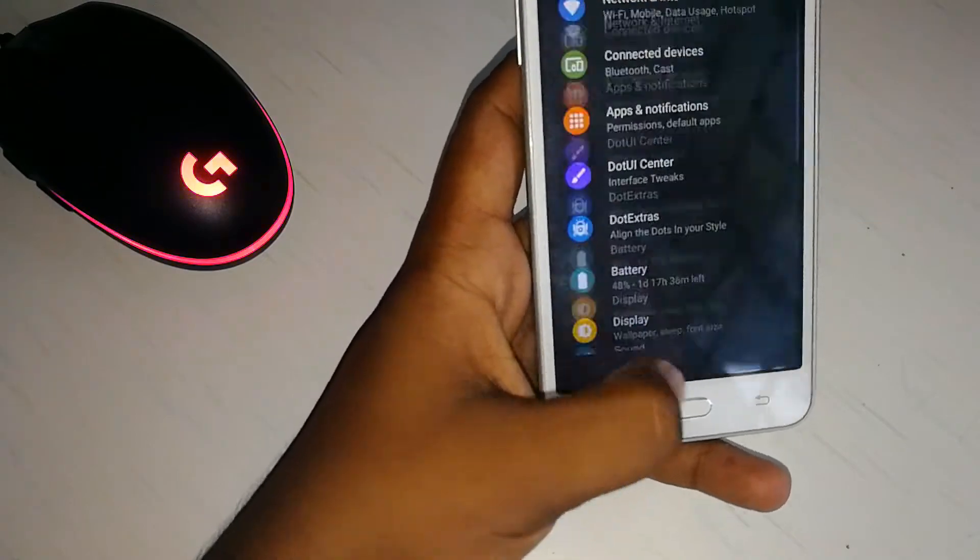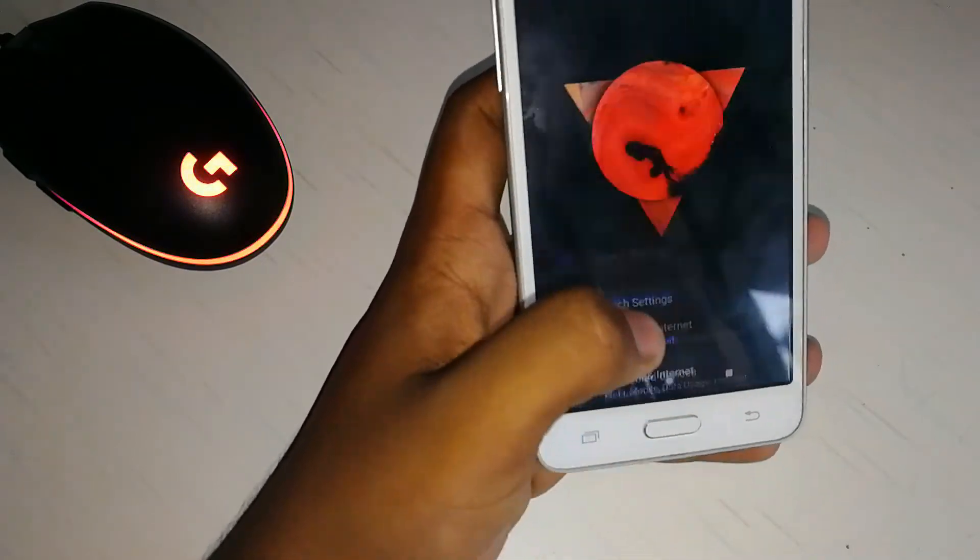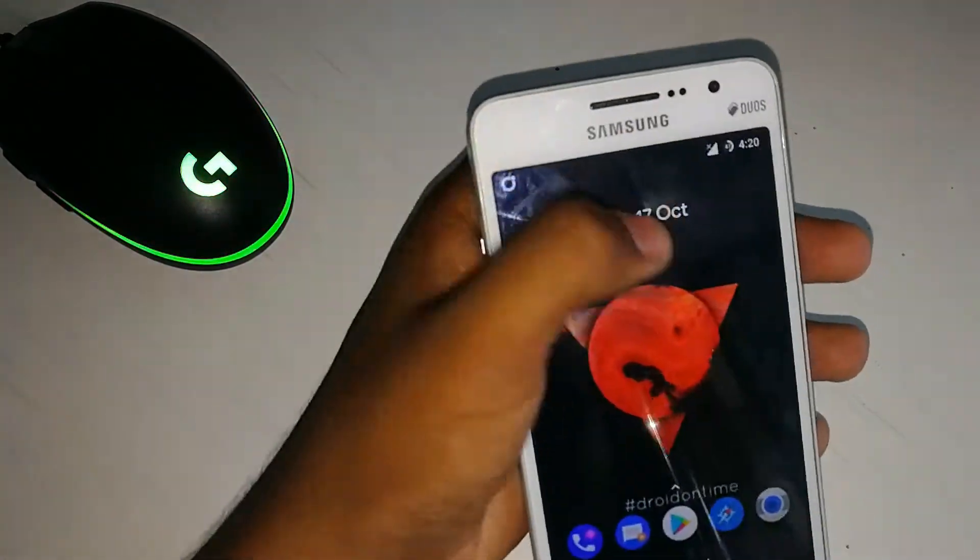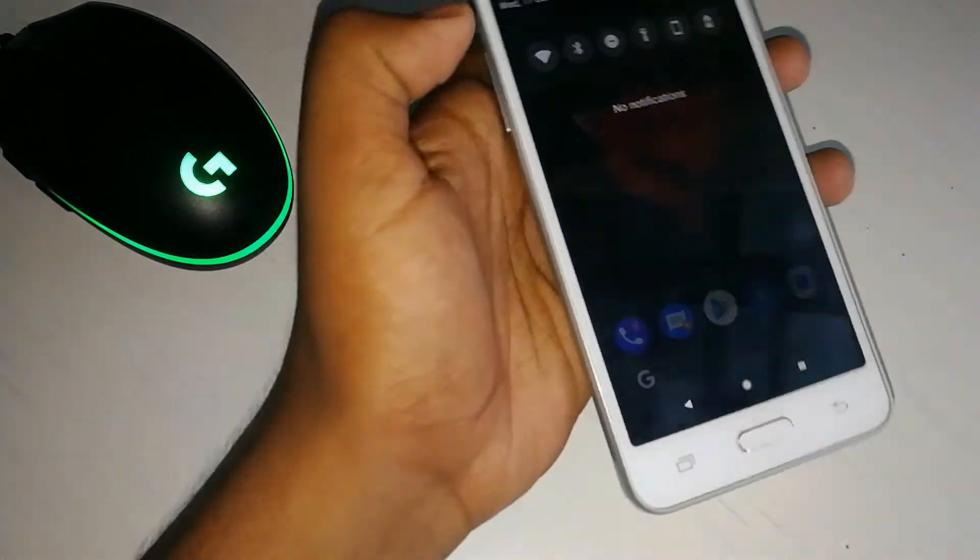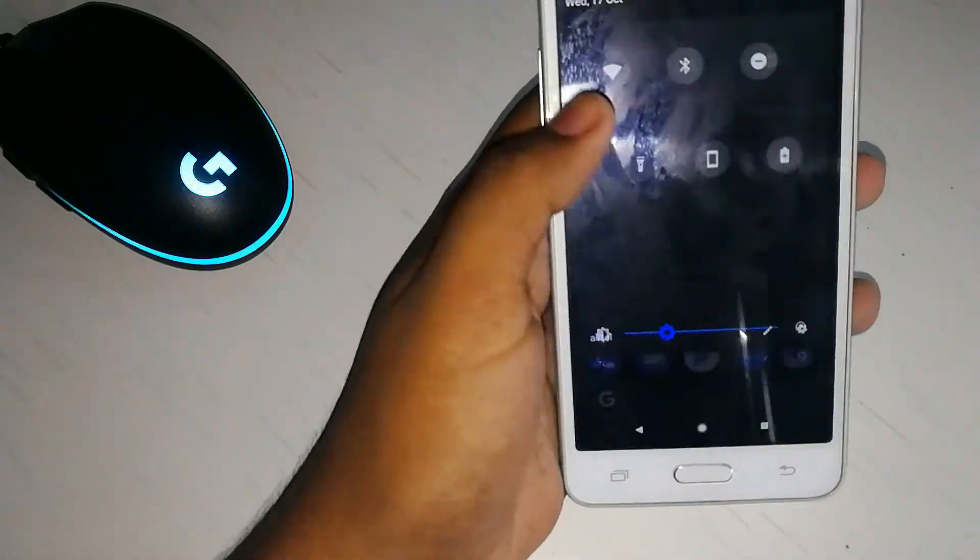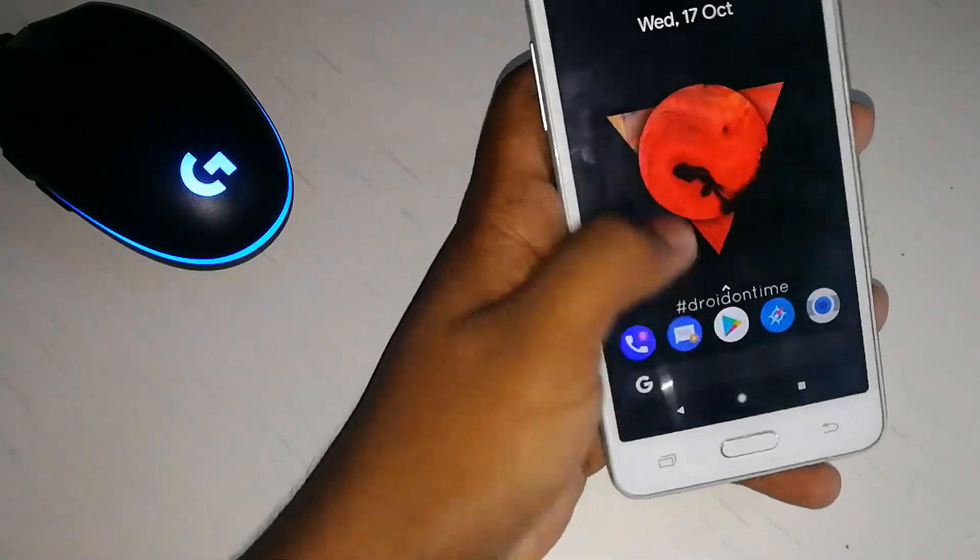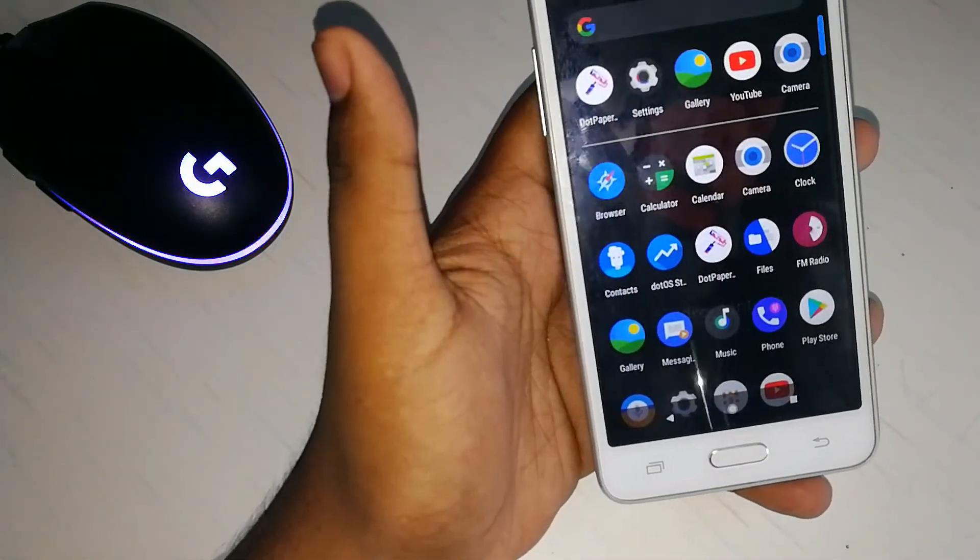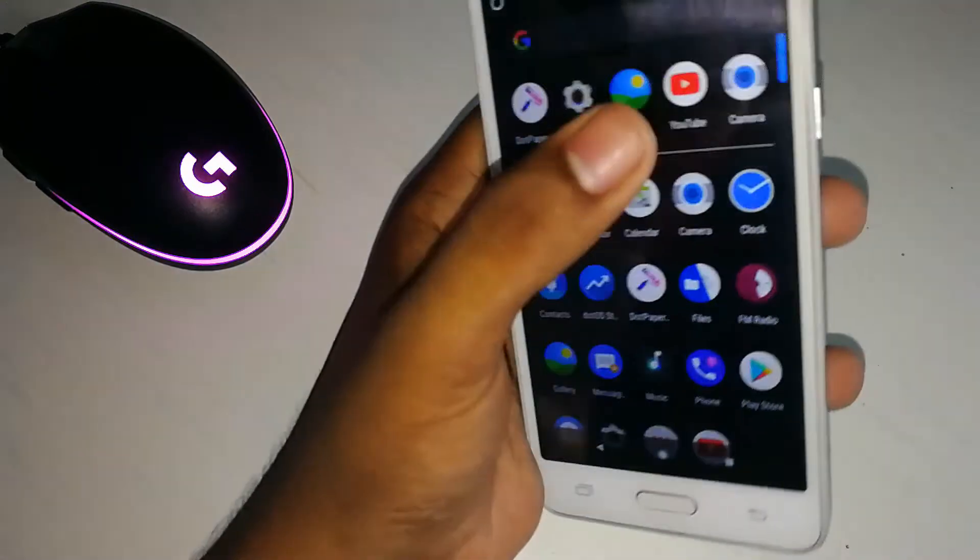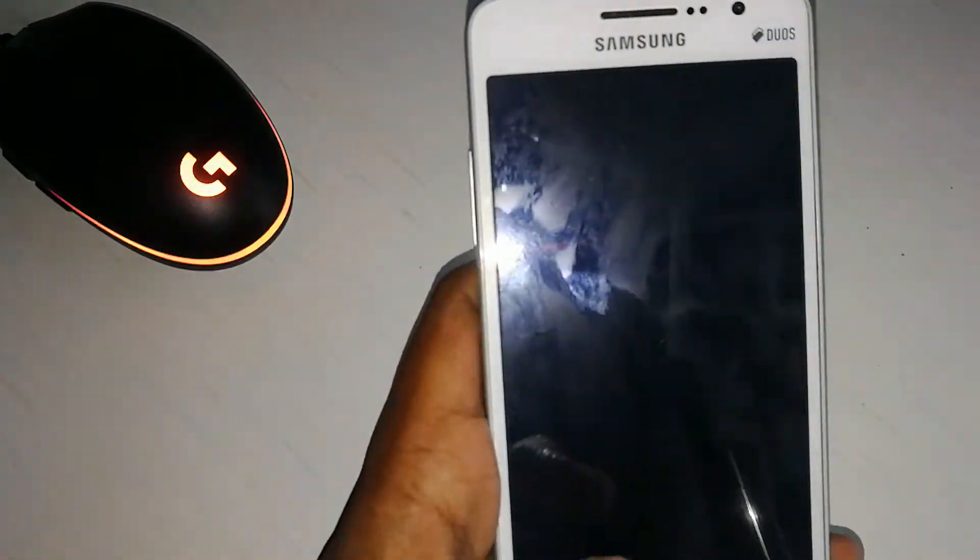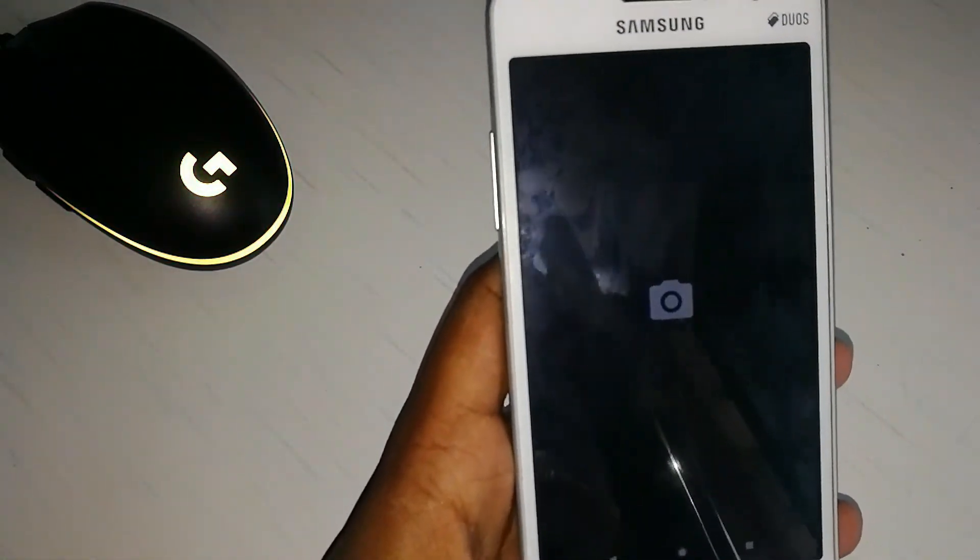Till now I didn't face any issues, the Wi-Fi, the mobile data and even the SIM network is also working fine. Besides the camera, the camera is also working fine. No issues.